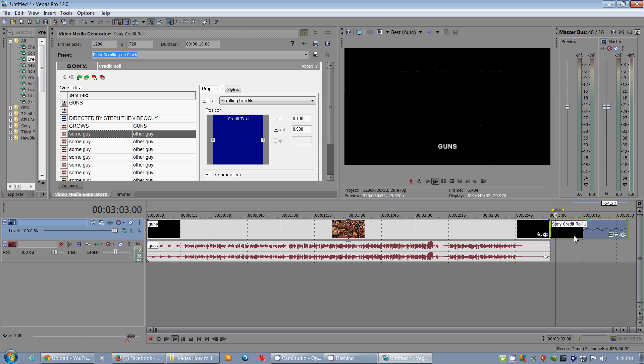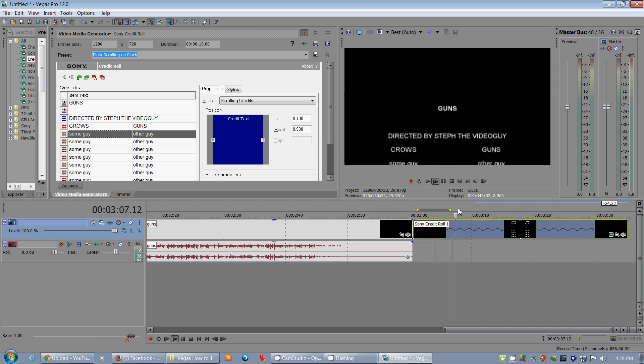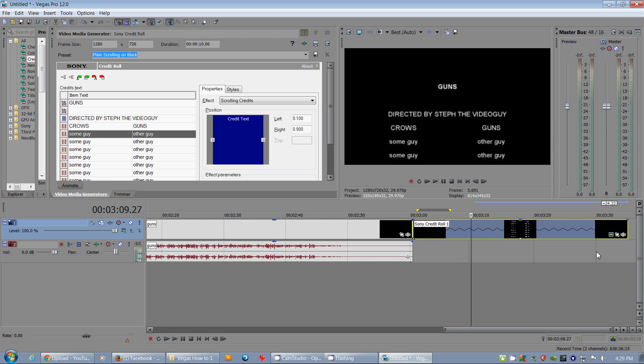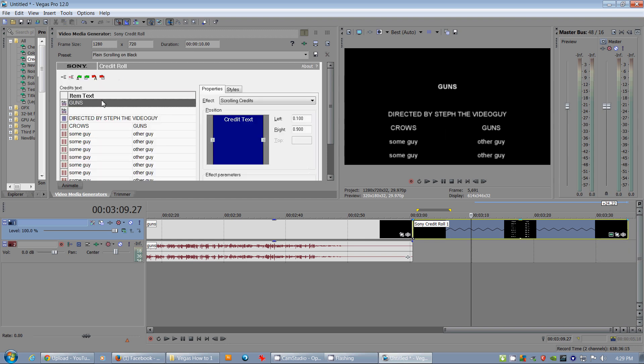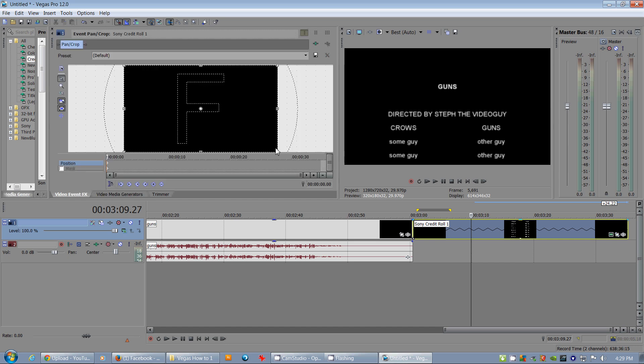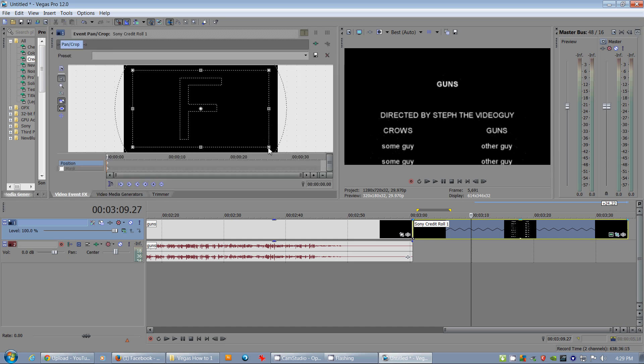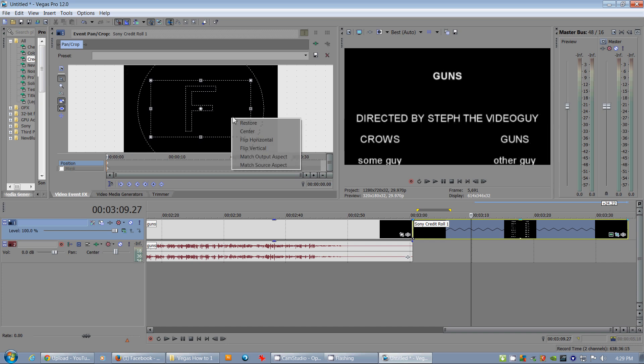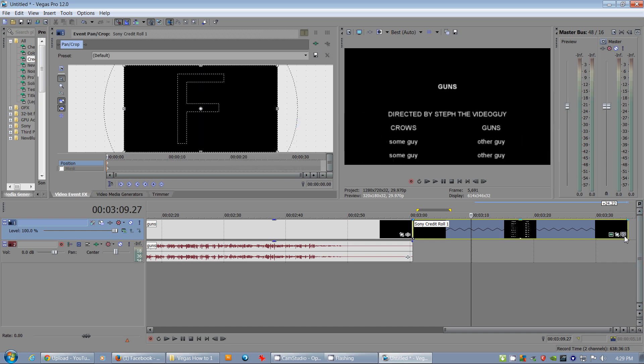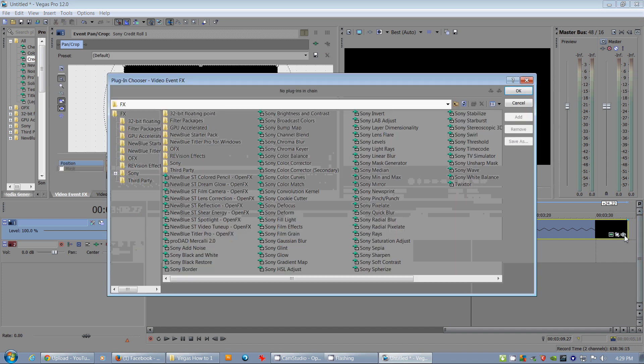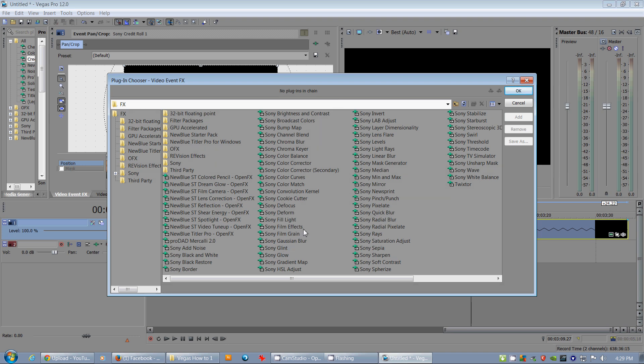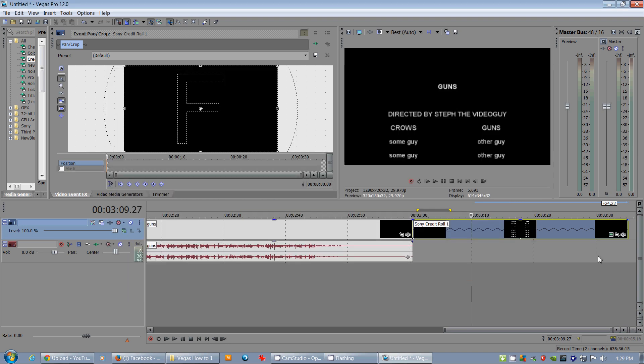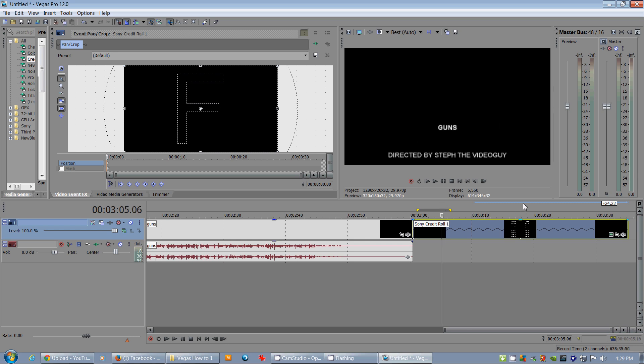Now, it works like any other event as well. You can change it through generated media. You can add a pan-crop effect, so you can zoom in on it. Just going to restore that. Or we can add other effects. We can do film effects, cookie cutter, any of those effects. I'm going to go through the video event effects, perhaps not one at a time, but definitely I'll go through them one day because there's so much to choose from. So now that I've shown you that, I'm going to go into the properties of this.